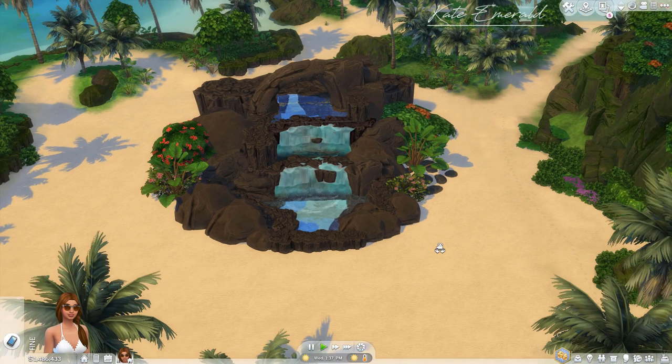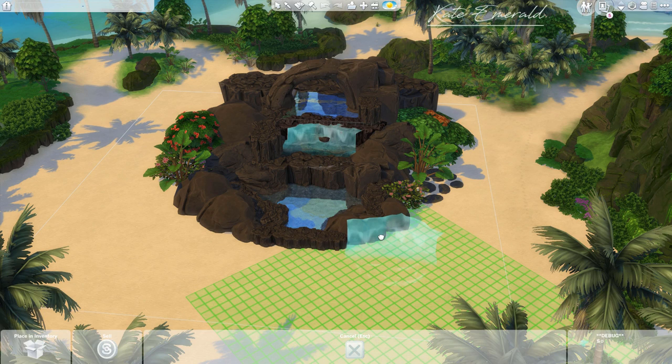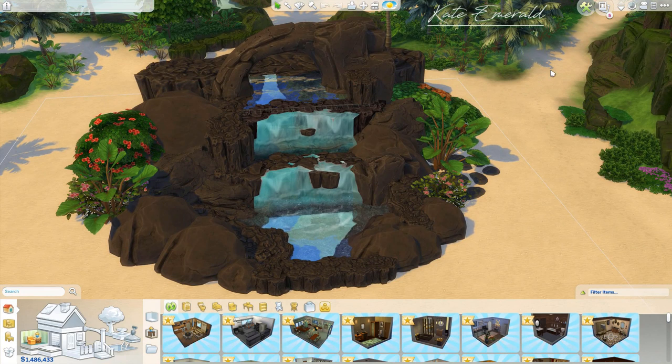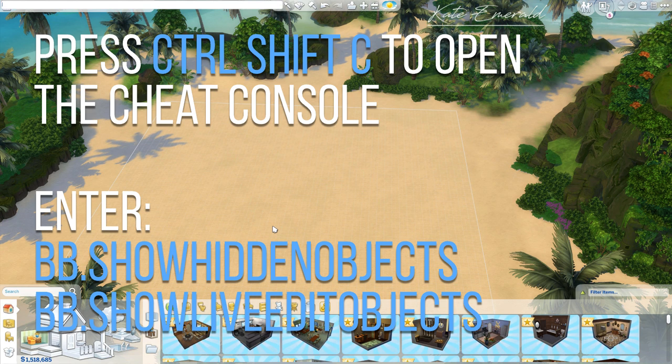Hey lovelies, it's Kate! Welcome back to another tutorial. In this tutorial we are going to build a waterfall. In my last video I talked about the 1000 objects added in the latest patch, and among these is an animated island living waterfall. This object alone does not make a proper waterfall, so I will explain step by step how to build this yourself, including all the cheats you need.